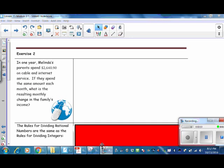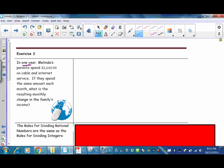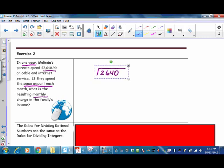Exercise 2: In one year, Melinda's parents spend $2,640.90 on cable and internet service. They spend the same amount each month. What is the resulting monthly change in the family's income? We know the time period is one year, we know the total spent, and they spend the same amount each month. Since they're spending money, it will be a decrease — a negative number. Splitting the bill evenly indicates division. So we'll take our total bill of $2,640.90 and divide it evenly among the twelve months.